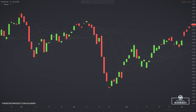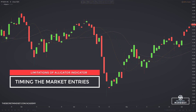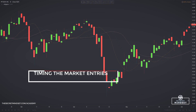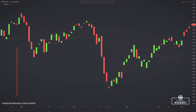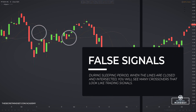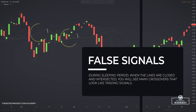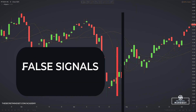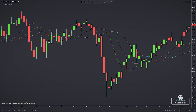The key strength of the indicator is the way that it helps you to stick with a persistent trend. One of the drawbacks is the difficulty in successfully reading the opening signals in a timely manner. During sleeping periods, when the lines are closed and intersected, you will see many crossovers that look like a trading signal. The trouble is timing — because if the indicator lags at the start of a downtrend, for example, and the decrease was steep, you could potentially miss the price move.